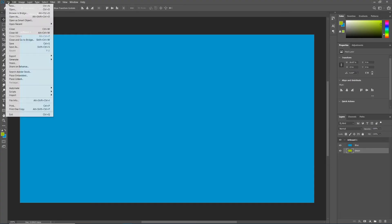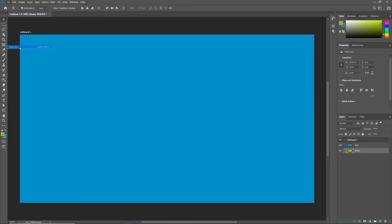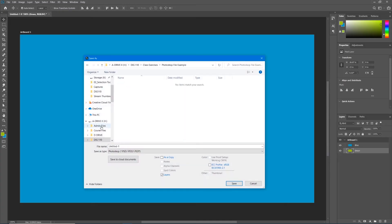Let's go up to File in the menu bar, Save As. Let's look down here toward the bottom, where it says File Name and Save As Type. Now the file name is Untitled One — we're going to change that here in a second. More importantly, we have a Save As Type pull-down right here. This defaults to a Photoshop PSD.